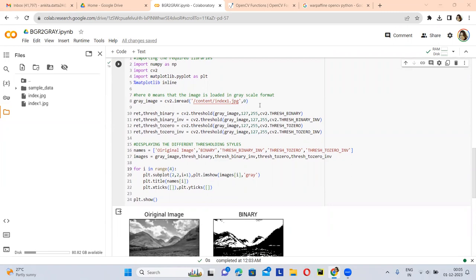If you want to threshold your image in a binary thresholding format, then you have to use this OpenCV function: cv2.THRESH_BINARY. If you want to threshold your image in a binary inverse thresholding format, then you have to use this OpenCV function: cv2.THRESH_BINARY_INV.